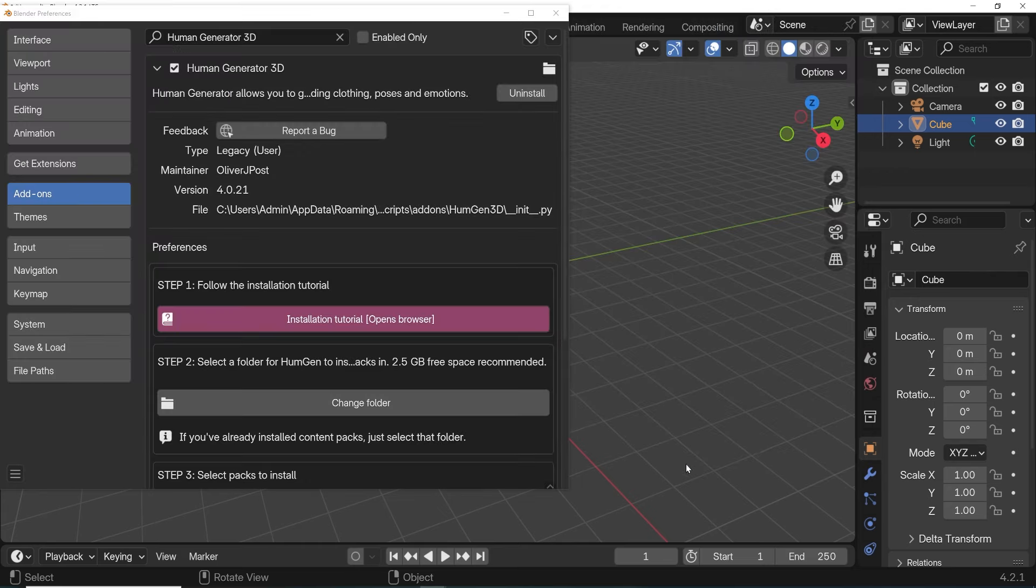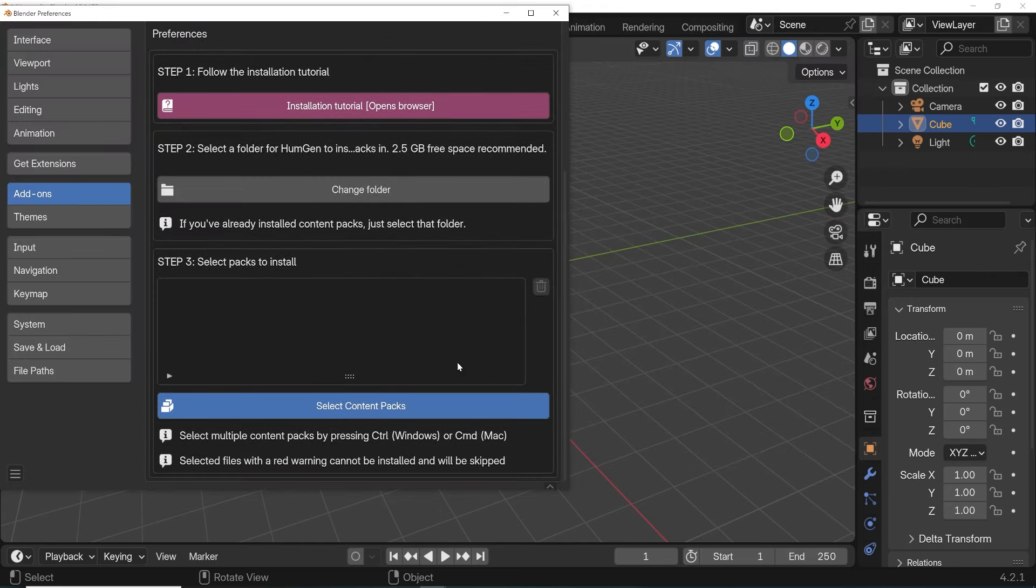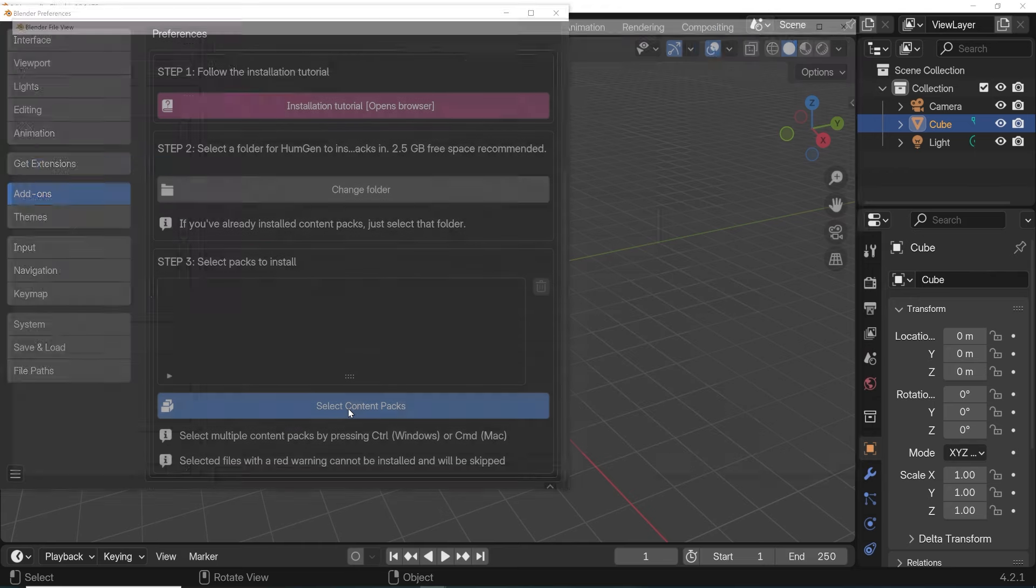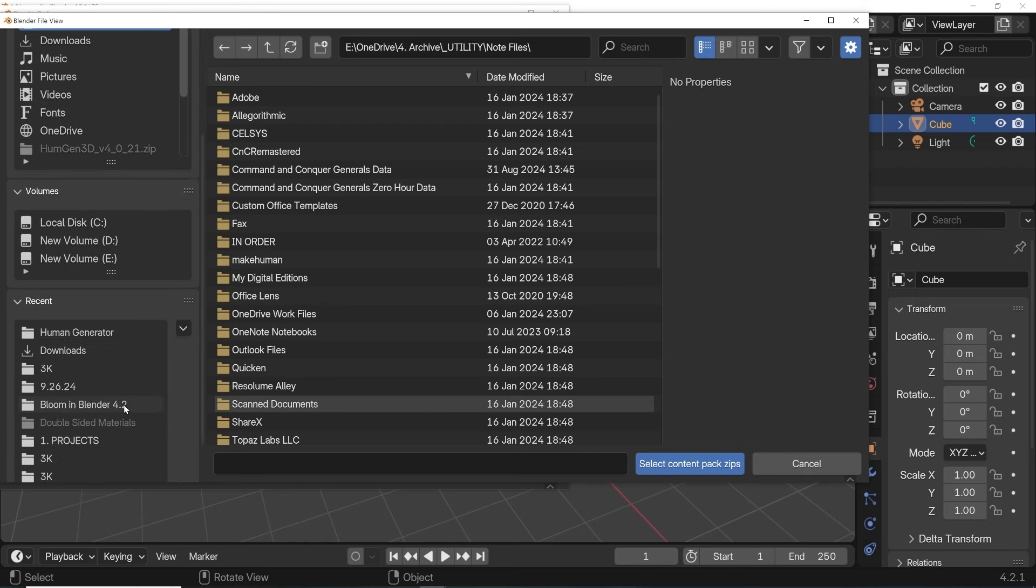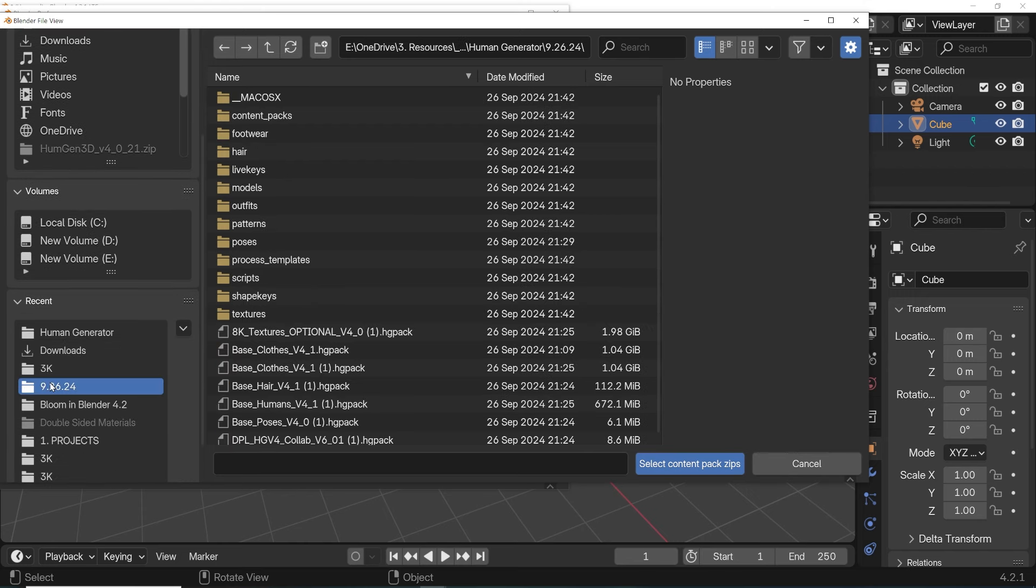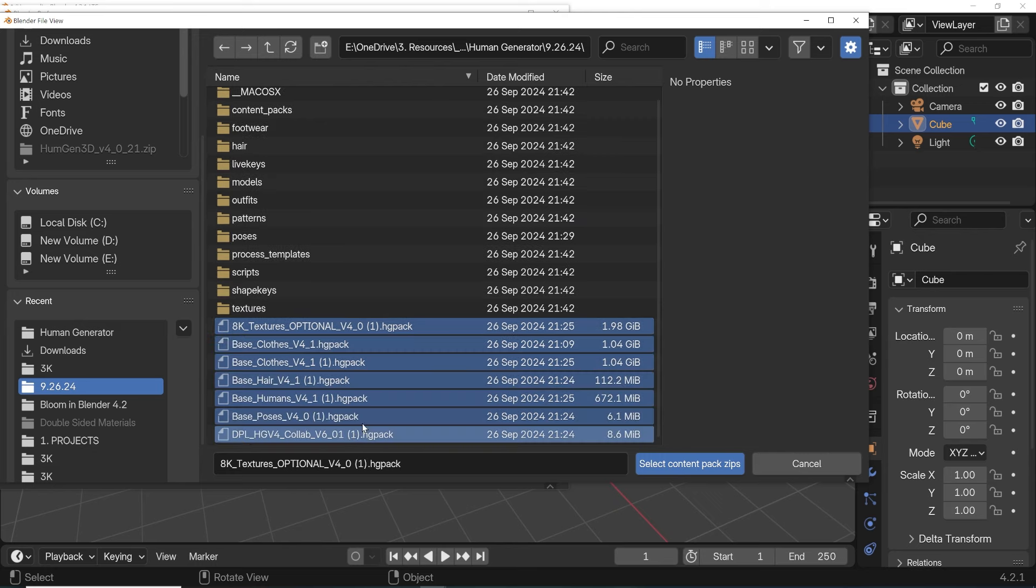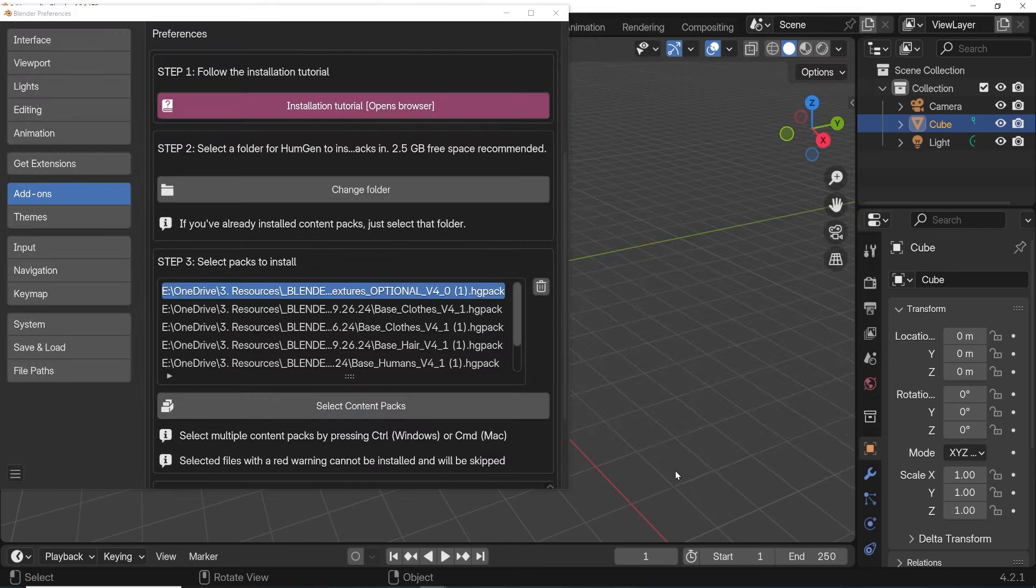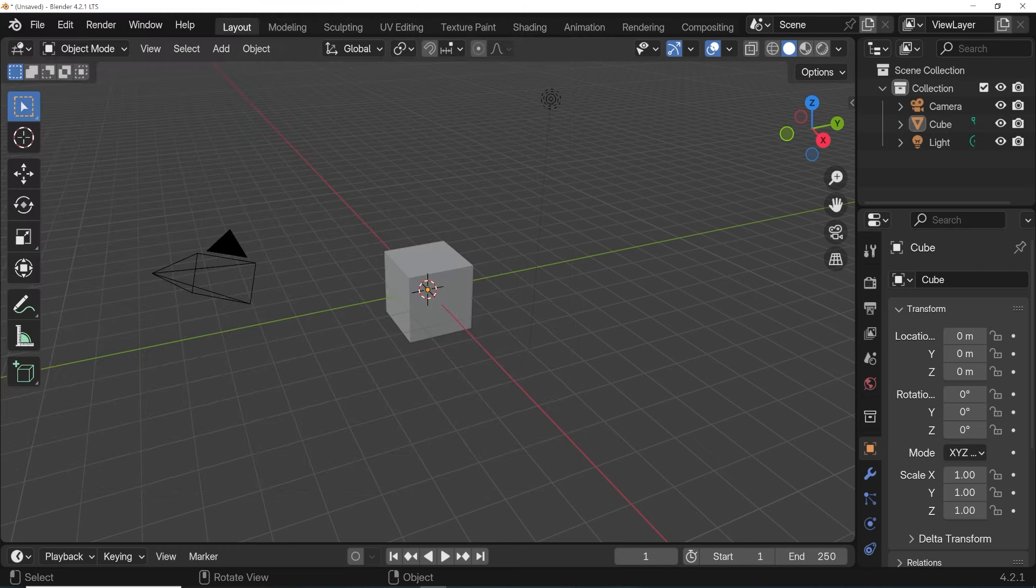Now step 3 is to choose content packs to install, and we get a good number of these included with the add-on. Hit this button and navigate to that folder where we saved the asset packs, and select all the asset packs we want and choose Select Content Pack Zips. Go down a little and press Install All Content Packs. This takes a second, and then we're brought to the 3D viewport.